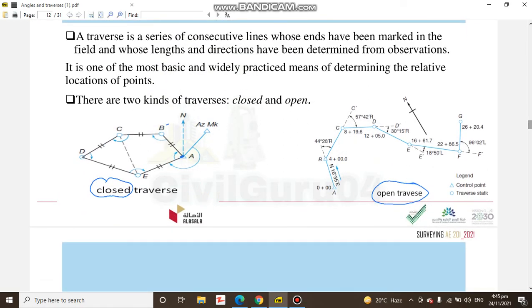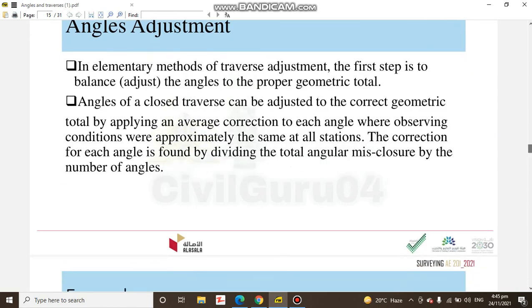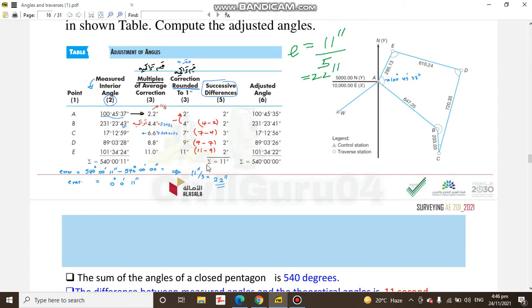You will also read what closed traversing and open traversing are. The first step of traversing is angle adjustment — how much error we have in our angles, how to correct these angles, and what the sum of interior angles of our traverse should be. You will see here how we can distribute this error into all angles. Adjusting our angles is the first step for the traverse.